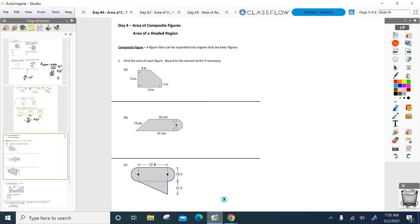Here's our topic today. First topic is going to be what's called a composite figure. Basically, a composite figure is something you don't know what it is, but you can break it up into figures that you're familiar with. So if you take a look at the first composite figure A, I have no idea what that is. I don't have a formula for it, but it is a figure I can break up into figures I know and have a formula for. How can I draw a line or multiple lines in so I form a figure I know an area formula for?